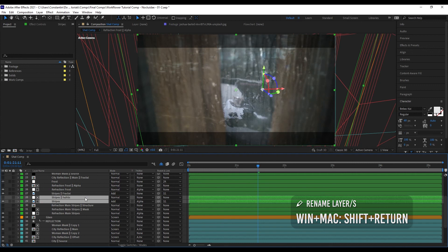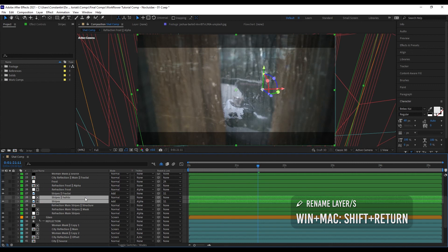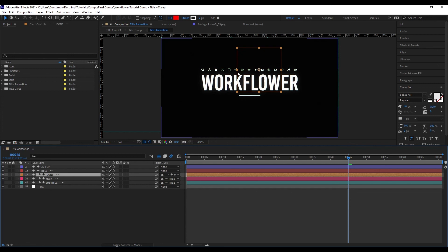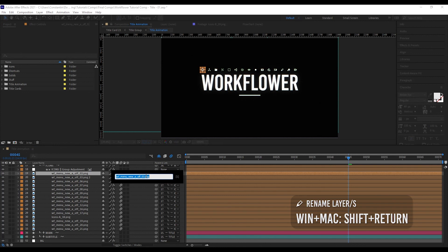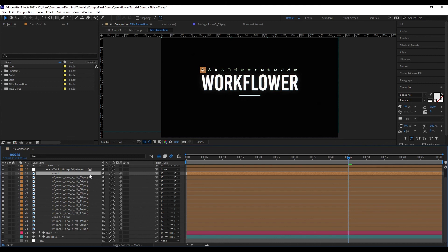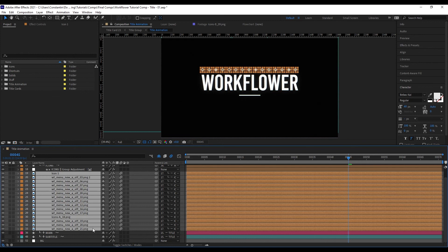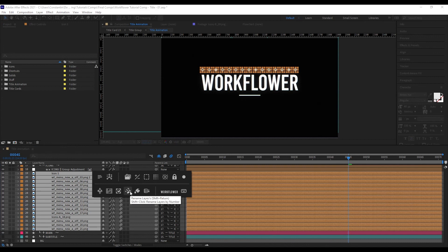Another renaming function is Rename Layers by Number. Here I have a title animation with icon layers that just have file names. I rename the first layer to 'icon 1,' select it first, then select the other layers in order. Bring up the main panel, hold Shift, and click Rename Layers by Number. Now all the layers are numbered sequentially.